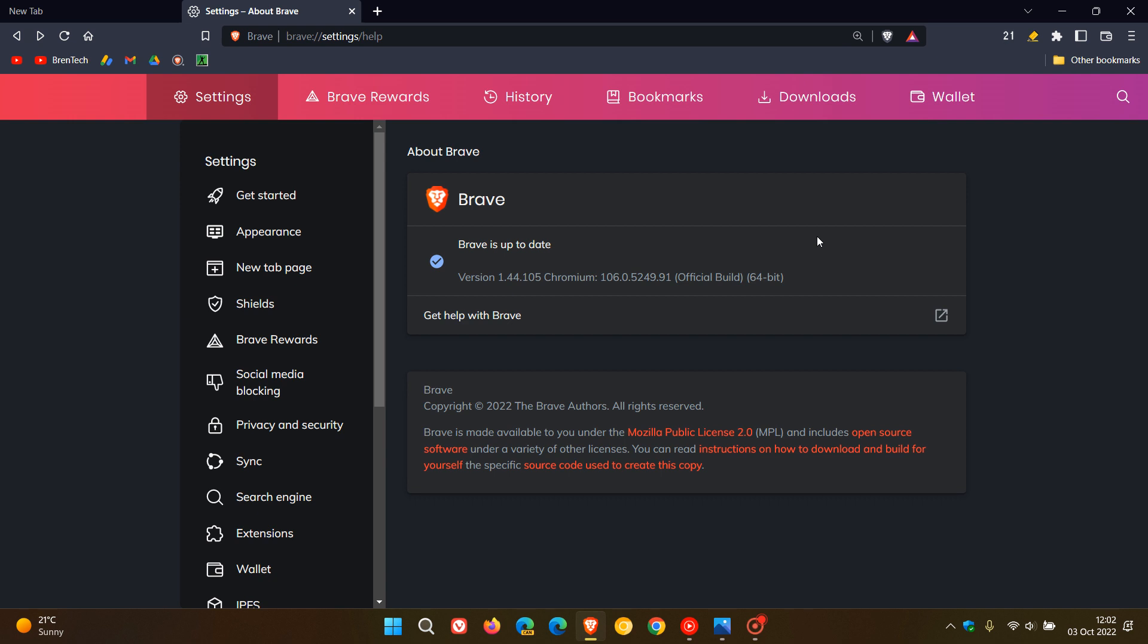It's not a common setting, and it's actually buried quite deep into the settings menu of the browser. But nonetheless, it still will let you enable the cookie consent blocking feature in the Brave web browser.